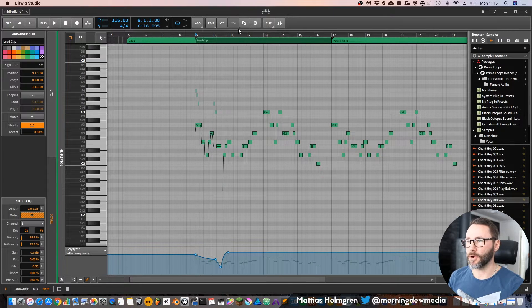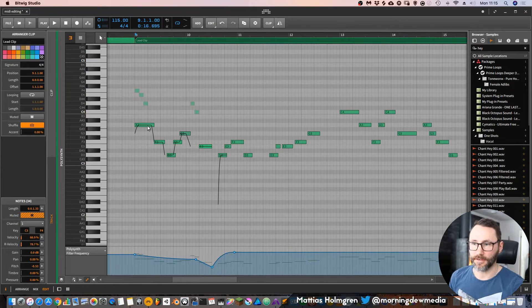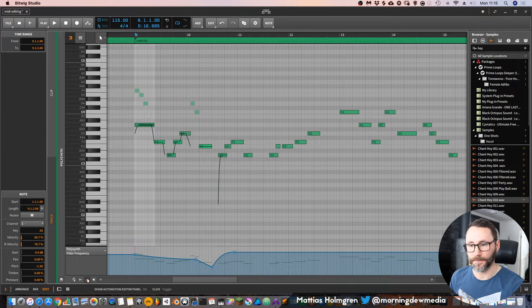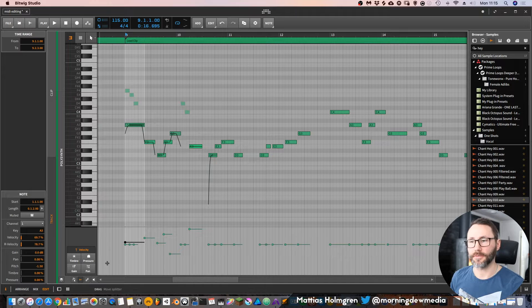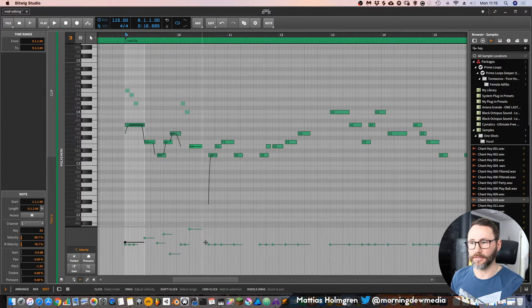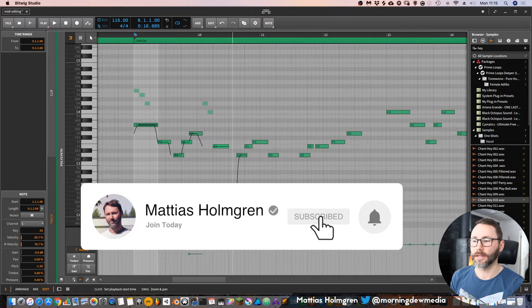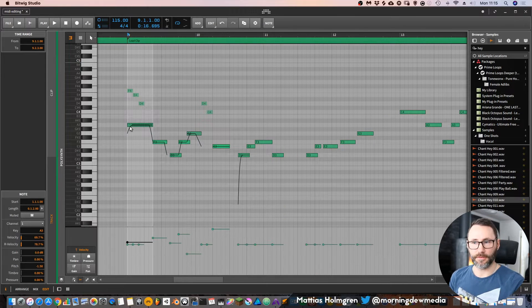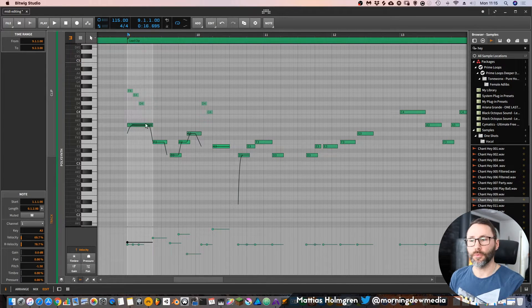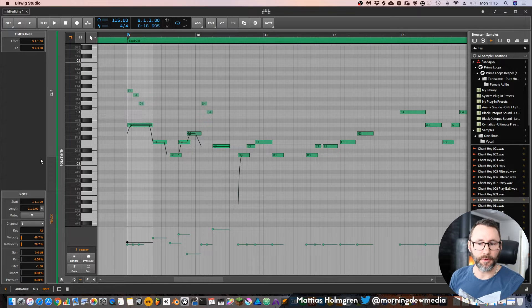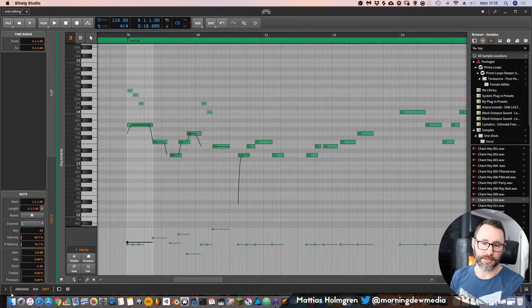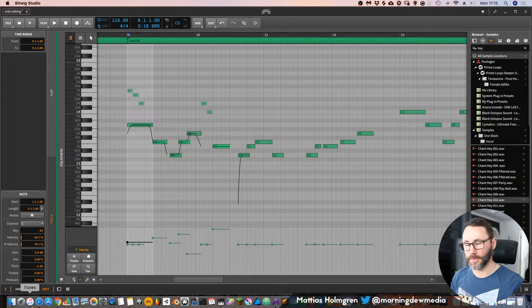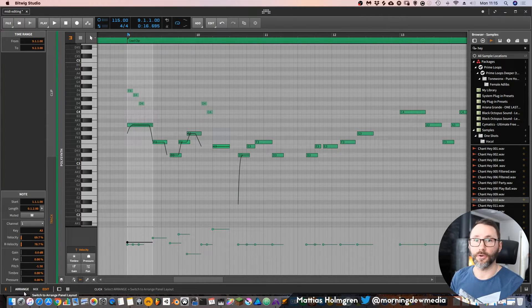Now if we zoom in a little bit and press one of these notes, we can actually also press Show Note Expression to show the velocities of all these different notes. You can see if we have one note selected, in the left side here in the info pane or info panel, we can hide it or show it with this little button down here or press I on the keyboard, which is the shortcut.